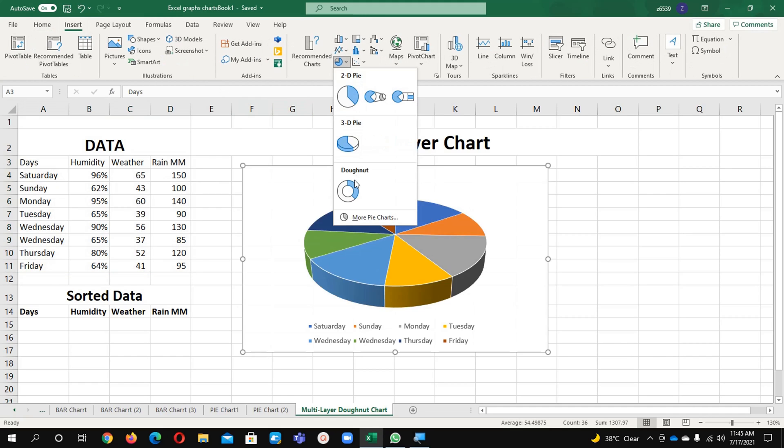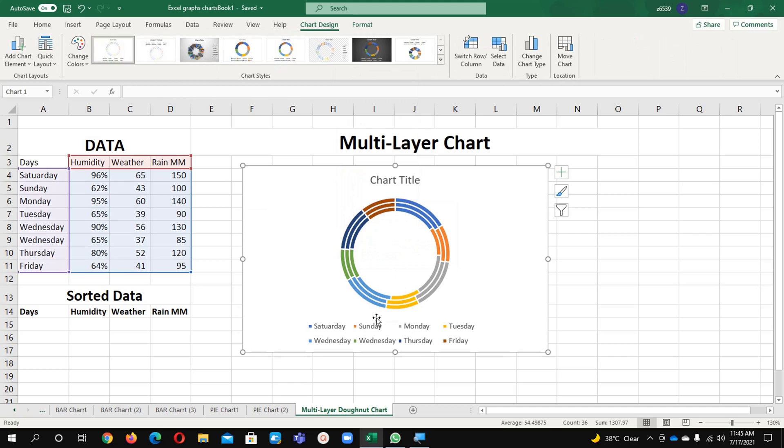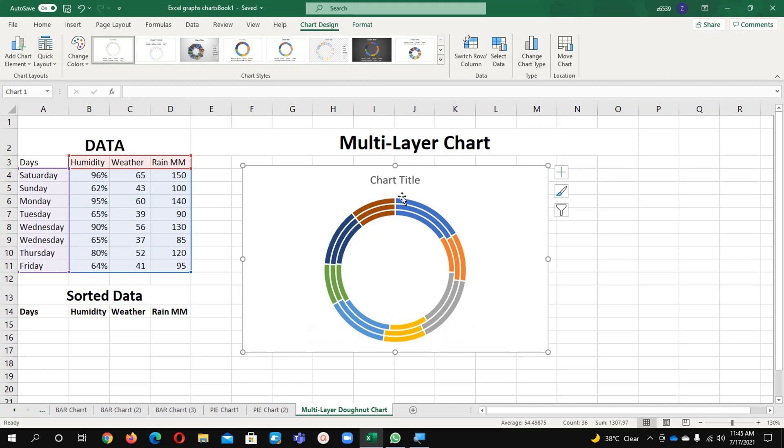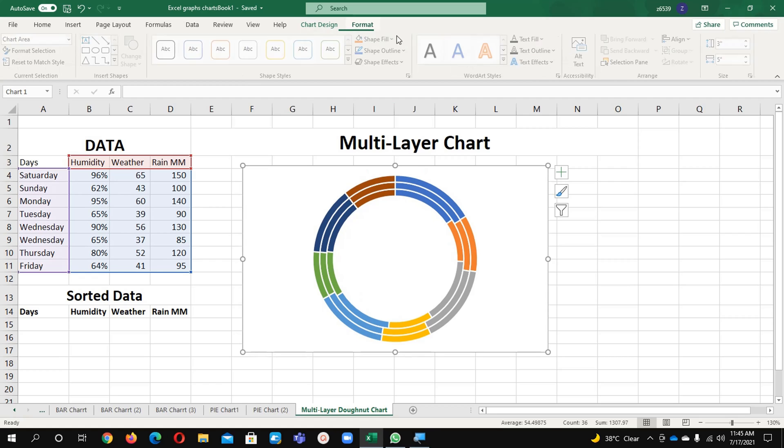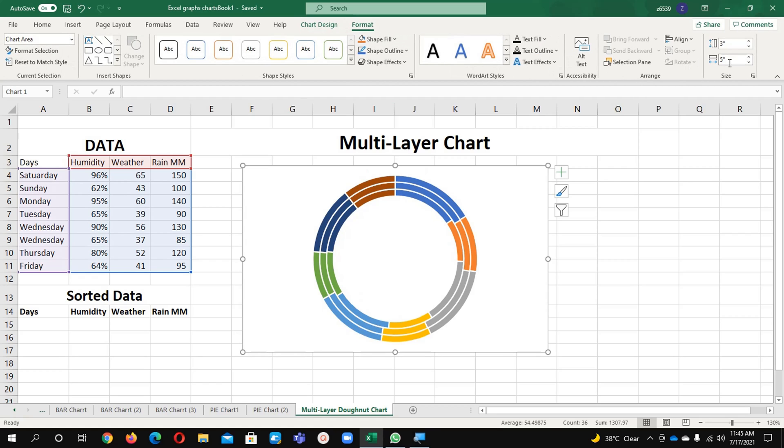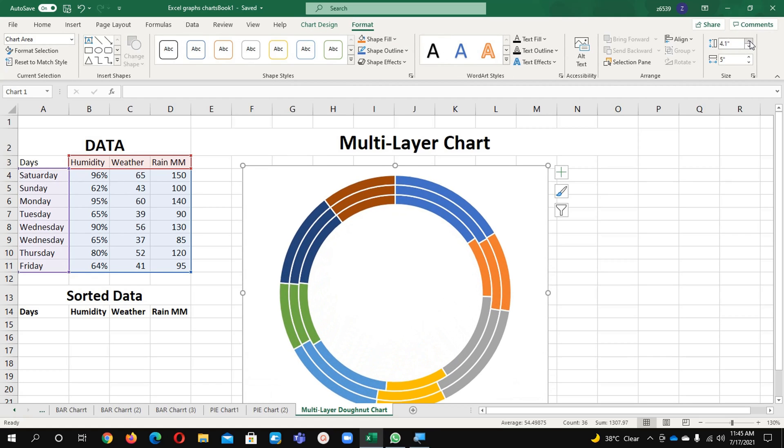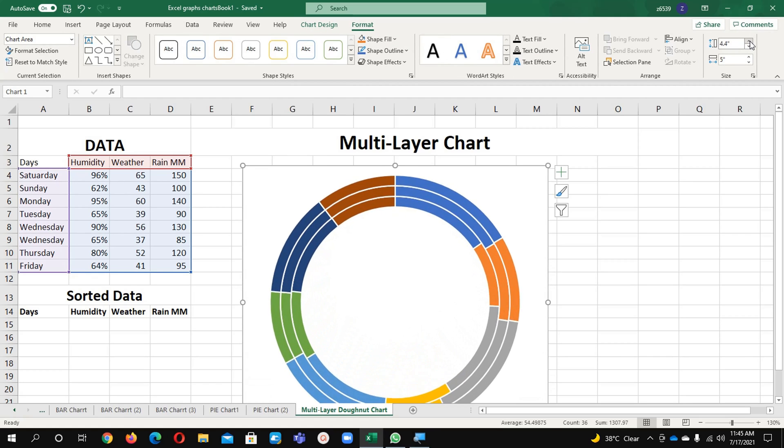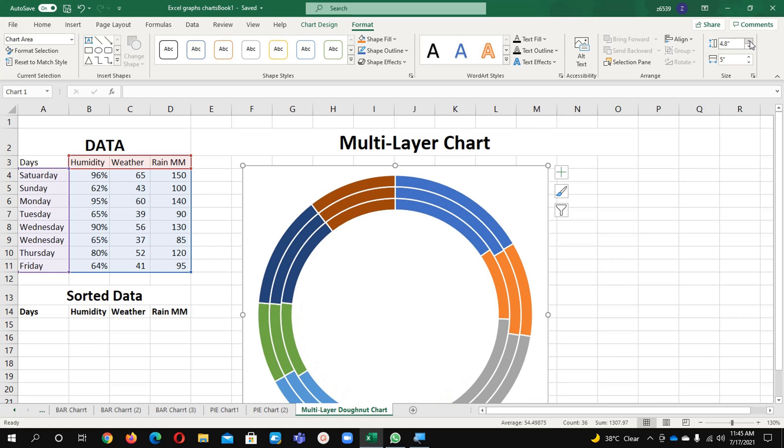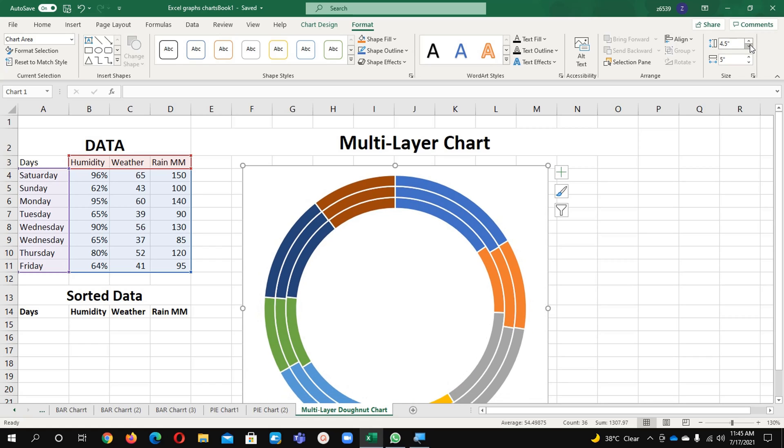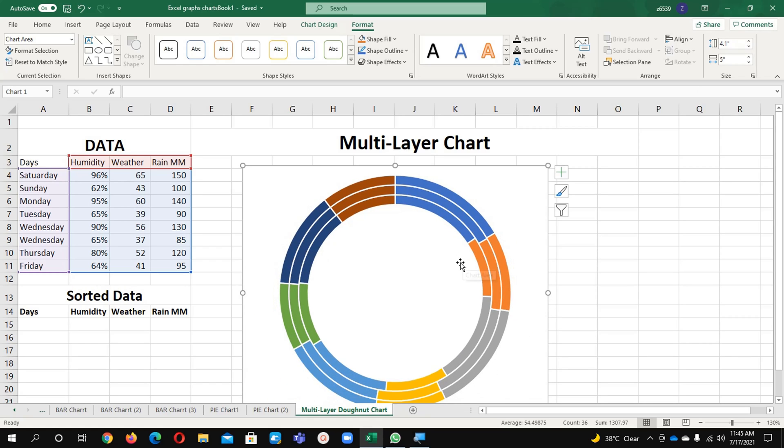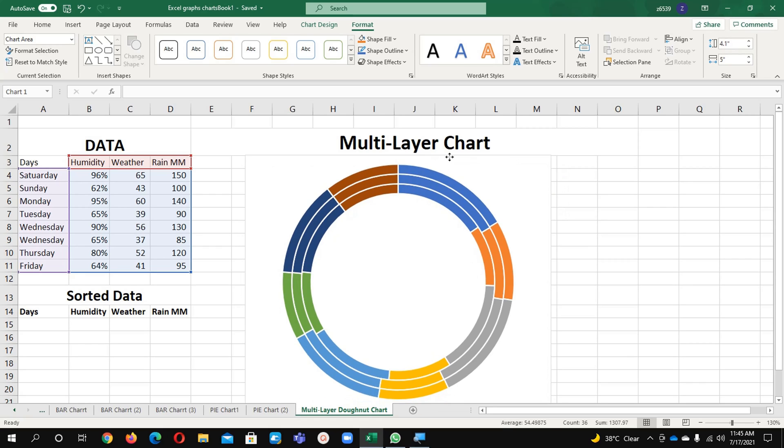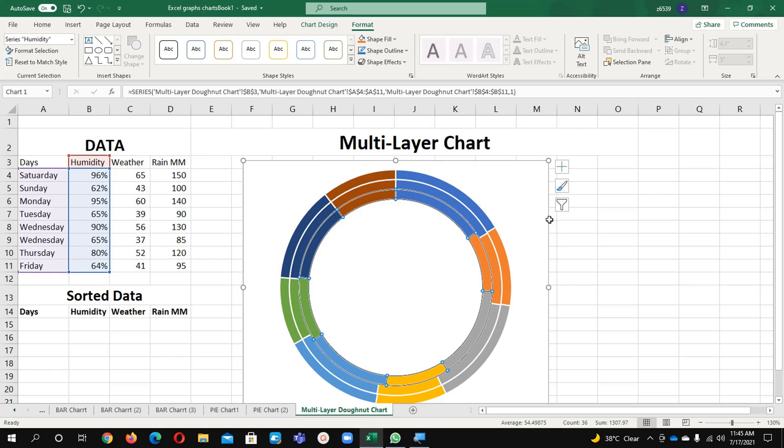First of all we will make this table. Insert and donut chart. I am going to remove the legend and chart title, and I will format it up to 5, which will help you to see it. This is the chart.